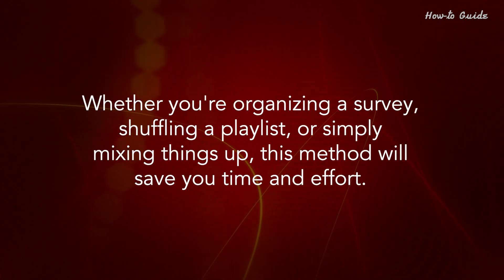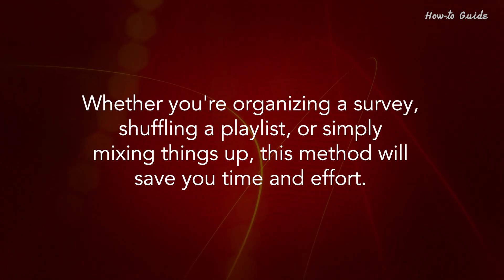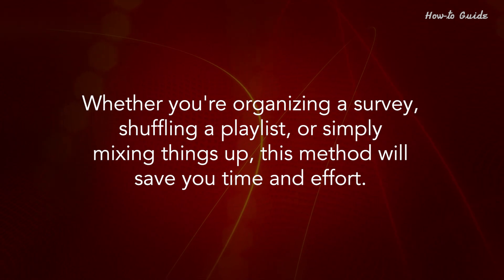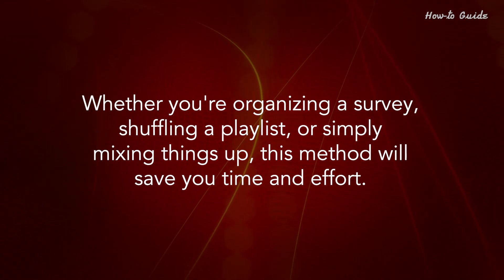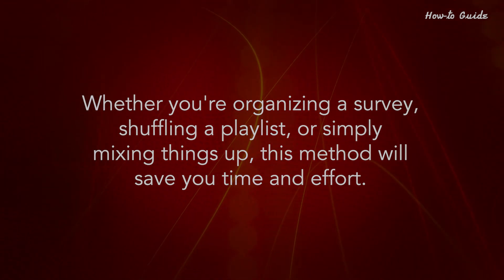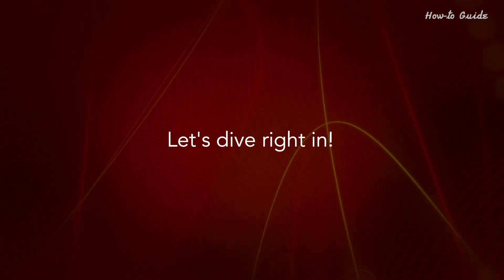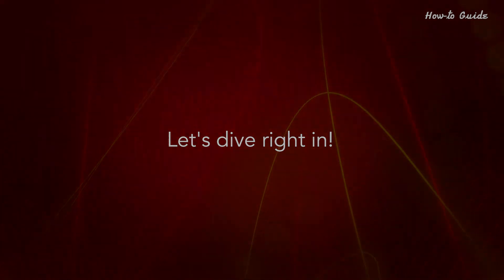Whether you're organizing a survey, shuffling a playlist, or simply mixing things up, this method will save you time and effort. Let's dive right in.